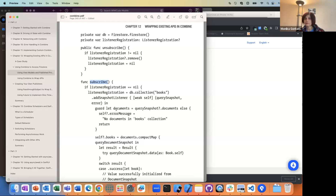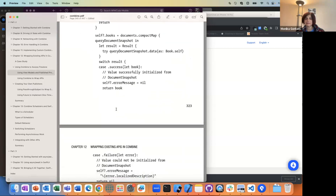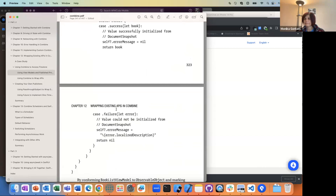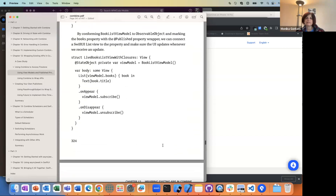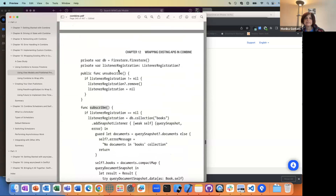Any questions so far about how he went about doing this? There's one question: will you describe how the subscribe process works? So this subscribe — let's make sure we're not confusing it — this is a method on the view model. This subscribe is not like a Combine subscribe or anything.